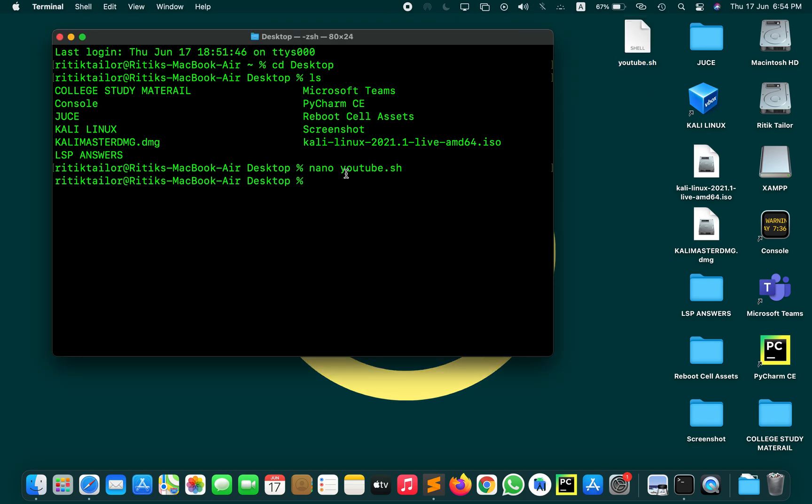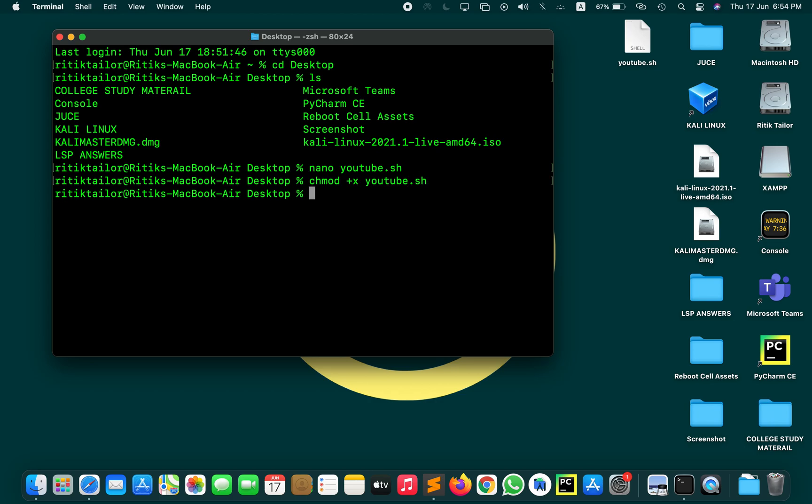Now it does not have the executable permission by default. So you can write chmod +x command which makes this particular file executable. So write chmod +x and then write the name of your shell script, that is youtube.sh. Hit enter and now you have made your shell script executable.